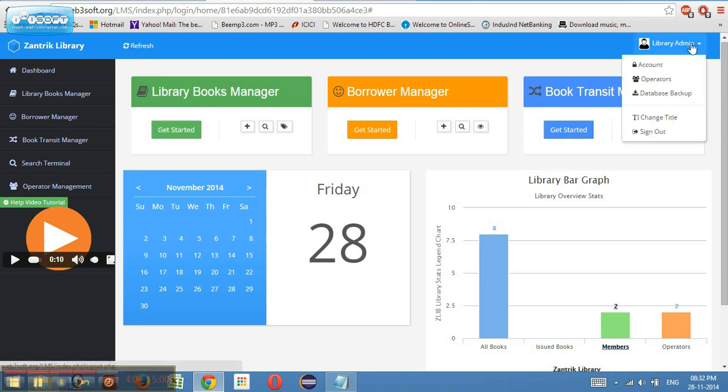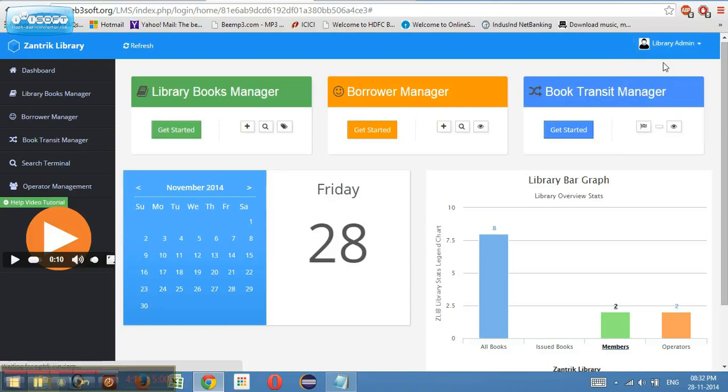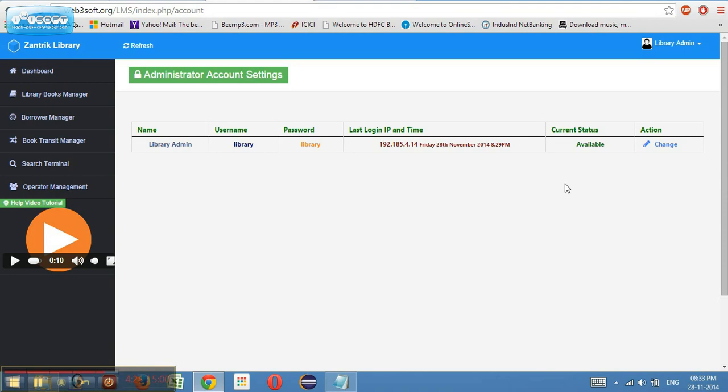Then there is the user panel wherein I have the account. If I click on the account part, I will be able to see my account details like the name, username, password, and last login. This is basically the administrator view. The administrator can see all the users which are in the application including the operators and the members.